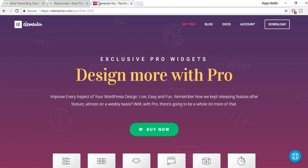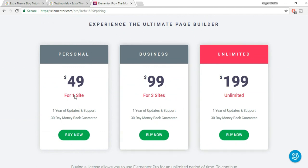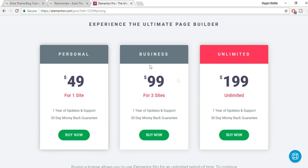Click the 'Buy Now' button. There are three plans: Personal, Business, and Unlimited. If you have only one site, go with Personal. If you have three sites, choose Business. If you have unlimited sites, go with Unlimited — that's mainly for web developers and freelancers. For most users, Personal or Business should work. If you don't know how to install the pro version, there's a link in the video description.